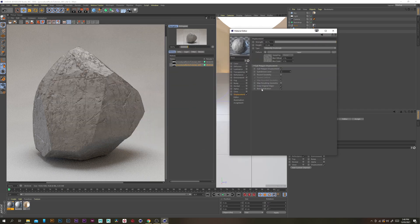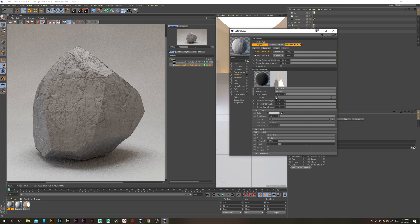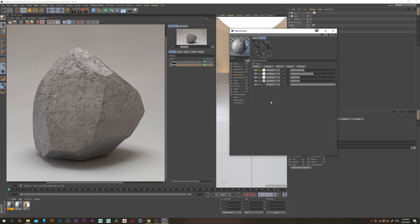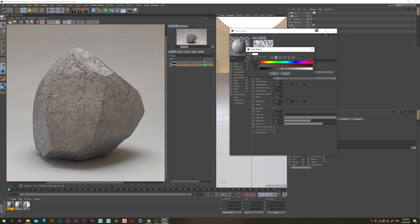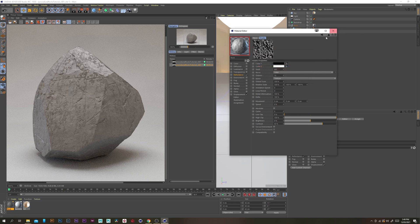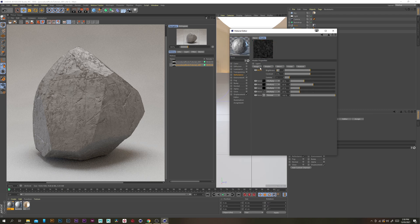Now let's start working on the reflectance channel. Open up the rock material, go to the displacement channel, click the little arrow and go copy shader, then go to the reflectance channel. Under the default reflection layer, expand it, increase the IOR to 1.5, increase the roughness to 100%, then expand that and paste shader. Now go through all the noises and invert the colors on each one — I'll fast forward through that. Once done, grab a brightness/contrast/gamma effect and increase the brightness to 50%.